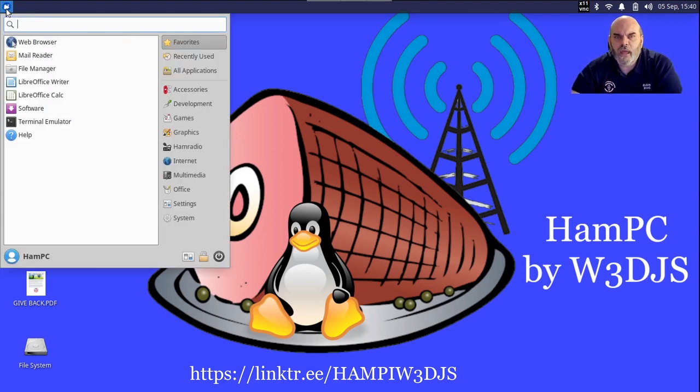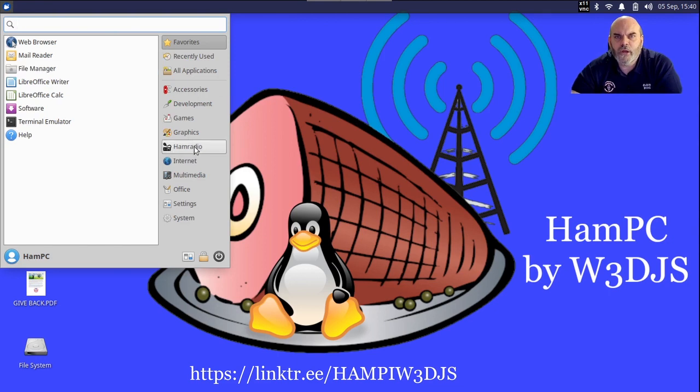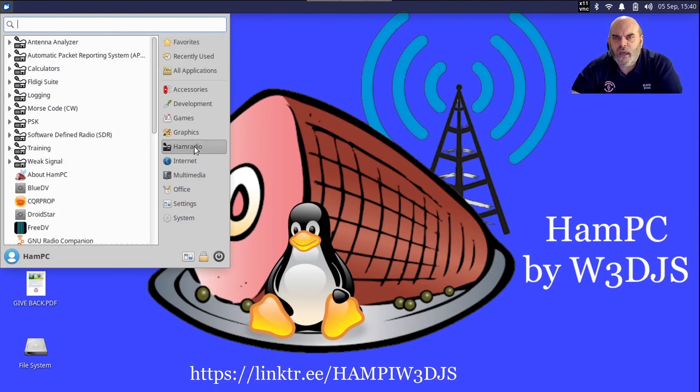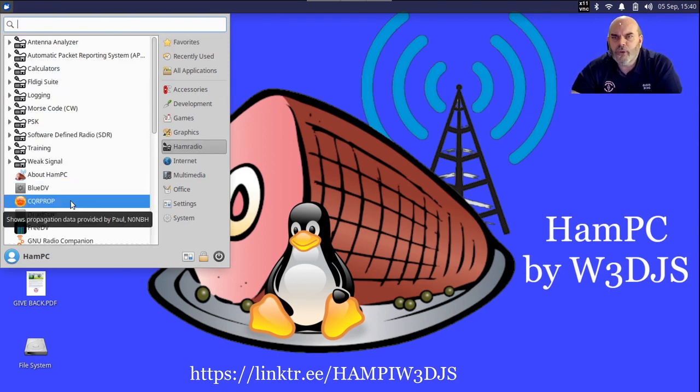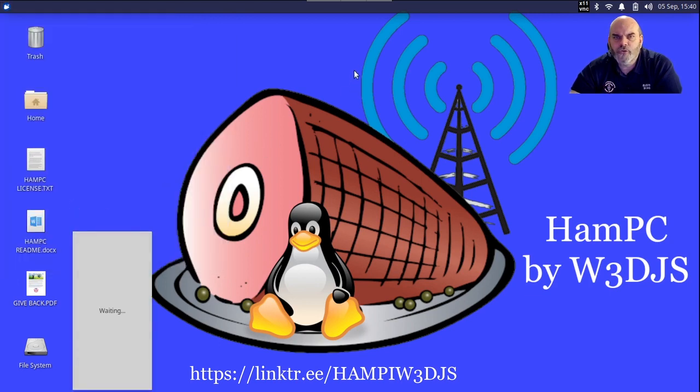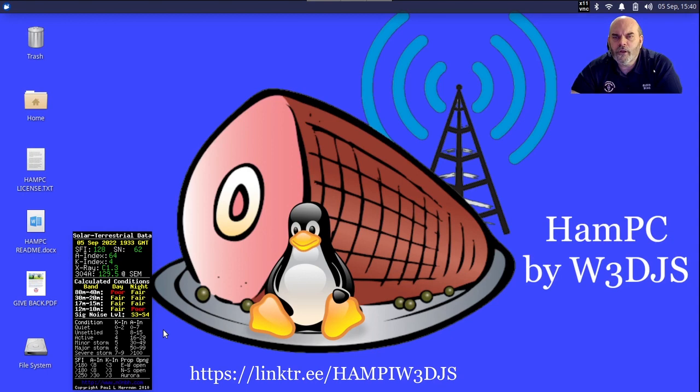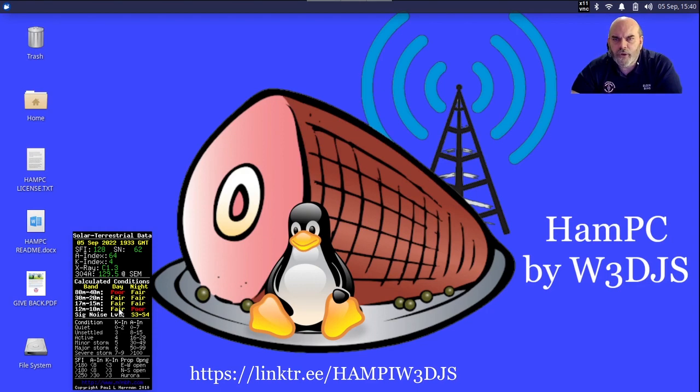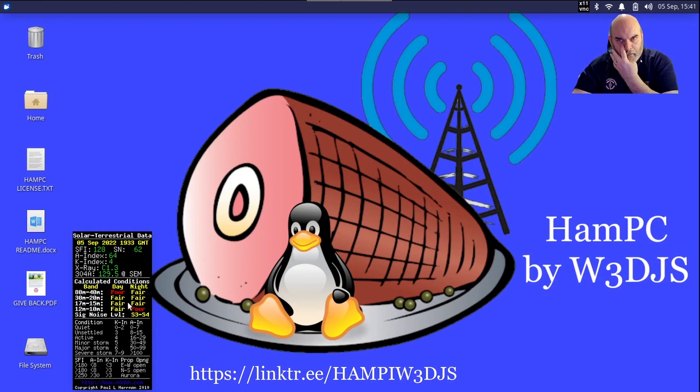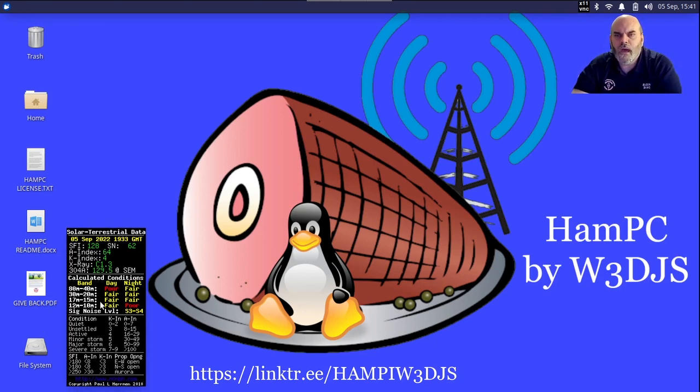Let's try some of the different applications on HamPC. I'm going underneath the ham radio menu and the first thing I'm going to do is bring up a propagation program. This is the sun weather that shows what bands are open and closed at a particular point of time during the day. Right now it's showing fair conditions on 40 to 80 meters at night time and 20 to 30 meters.